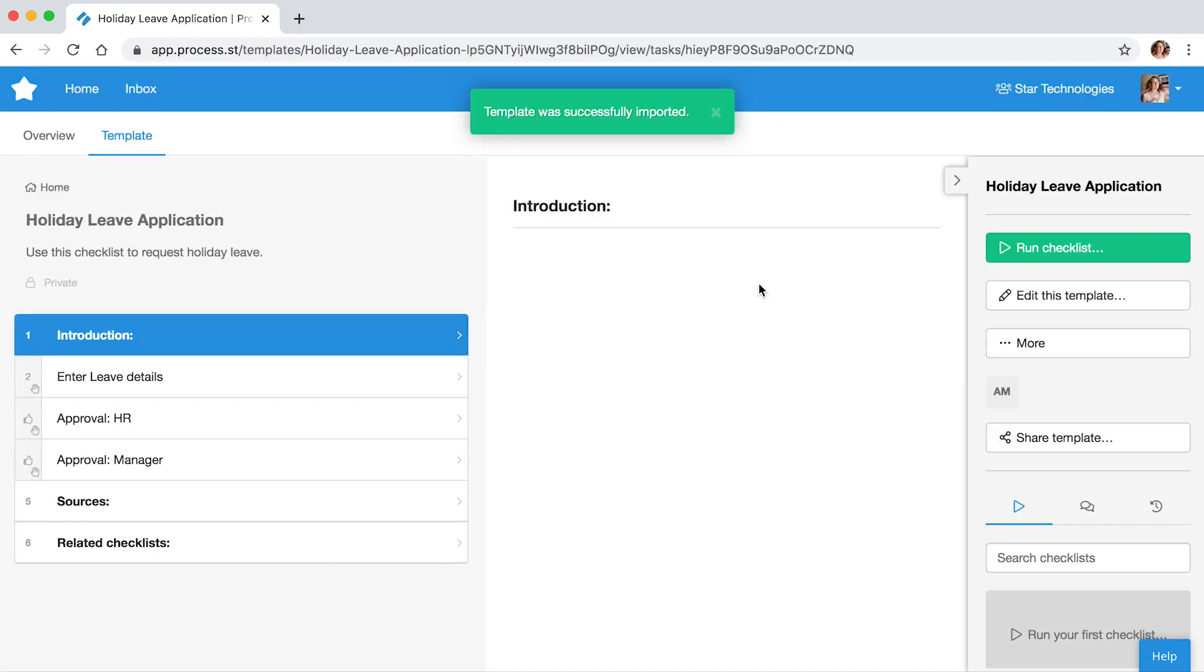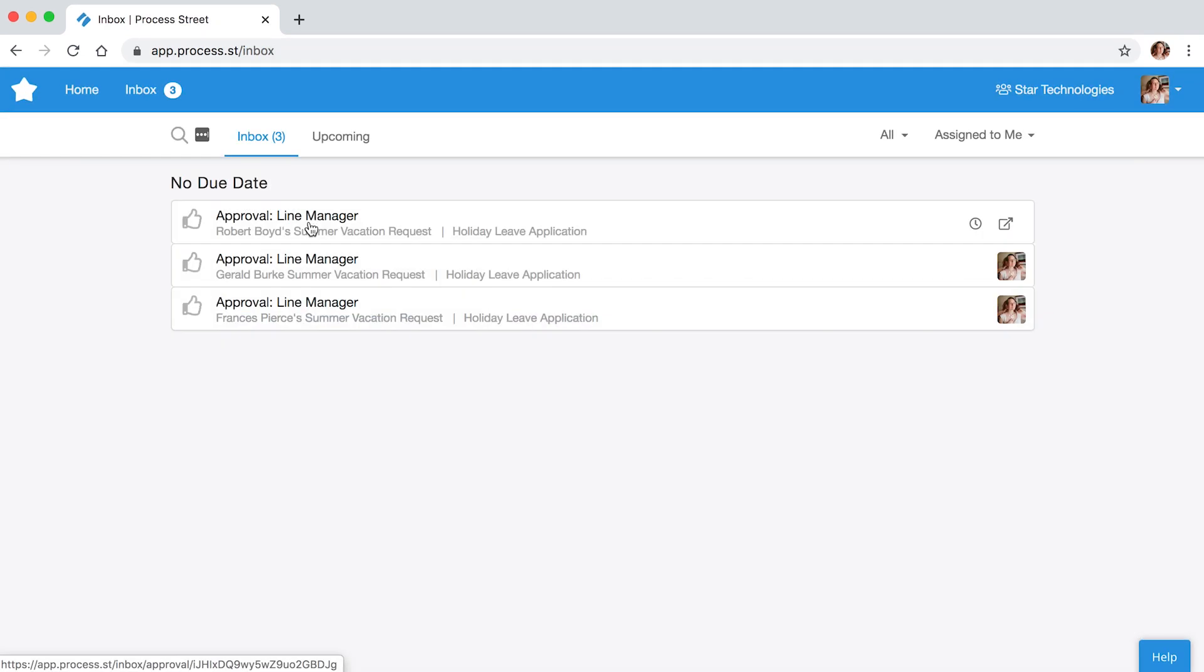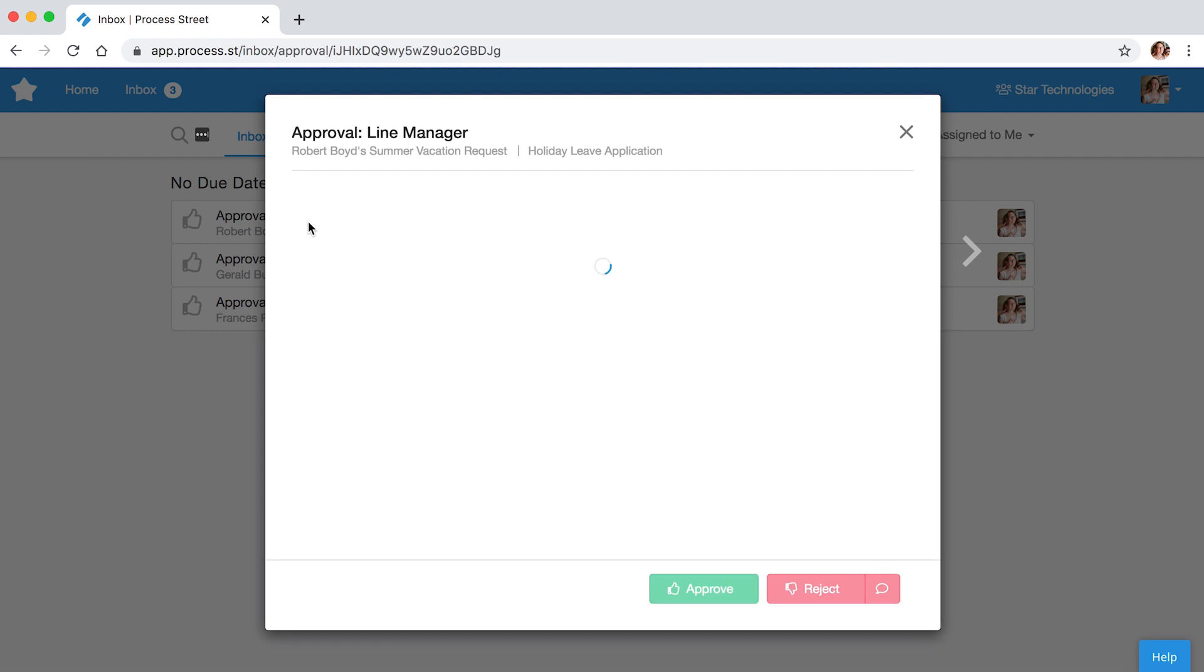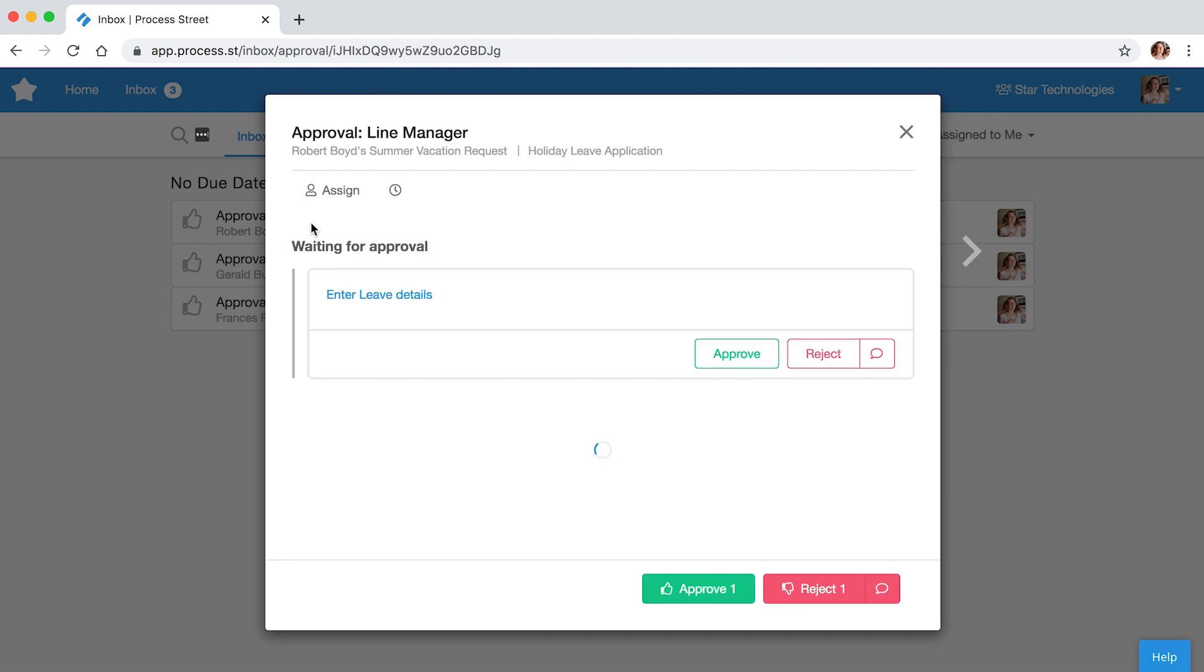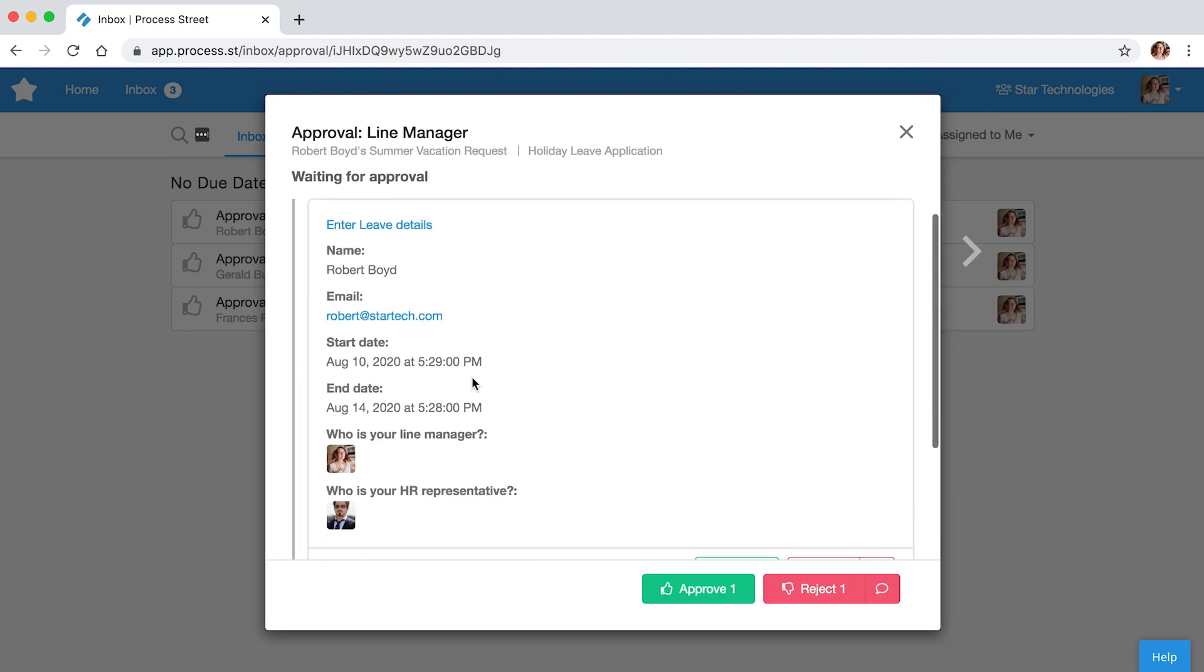Everyone's leave application comes directly to you for approval. You can approve or reject all requests in one place, without the need for any back-and-forth conversations.